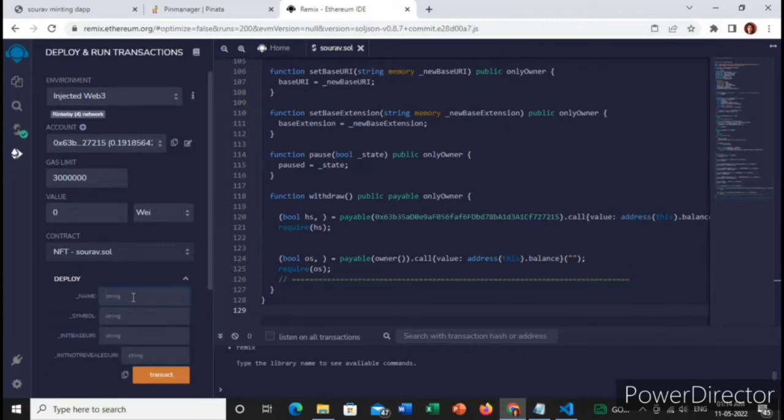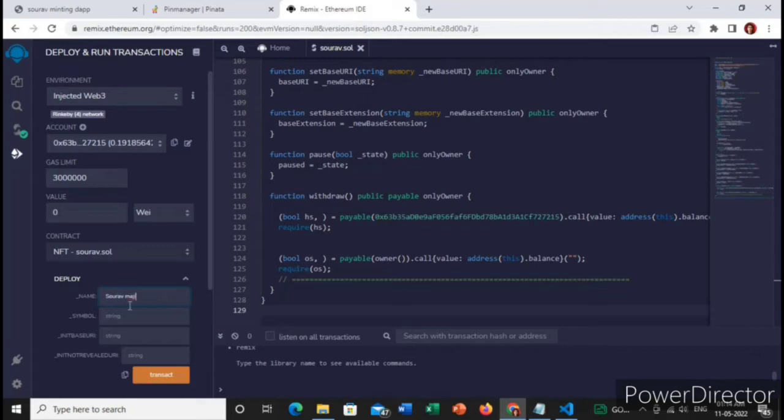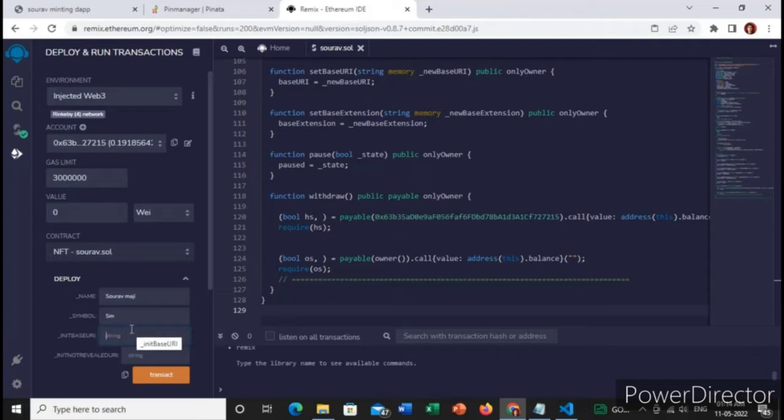It is showing Linkybit and now the next step will be you will name your NFT collection name. Let's say my NFT collection name is Emoji and the symbol will be EMJ.